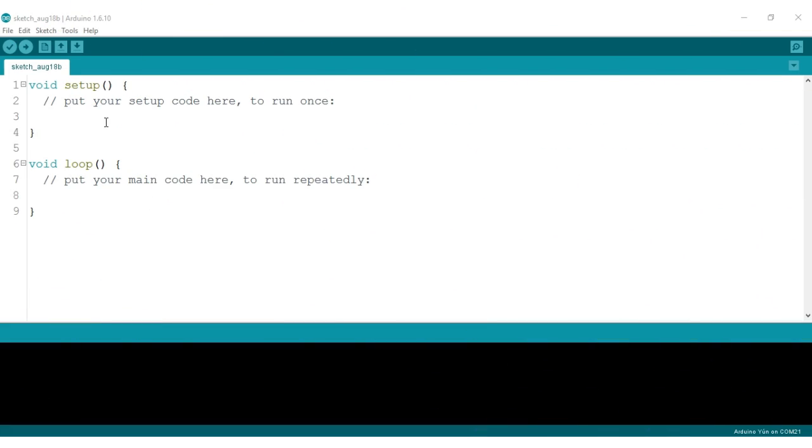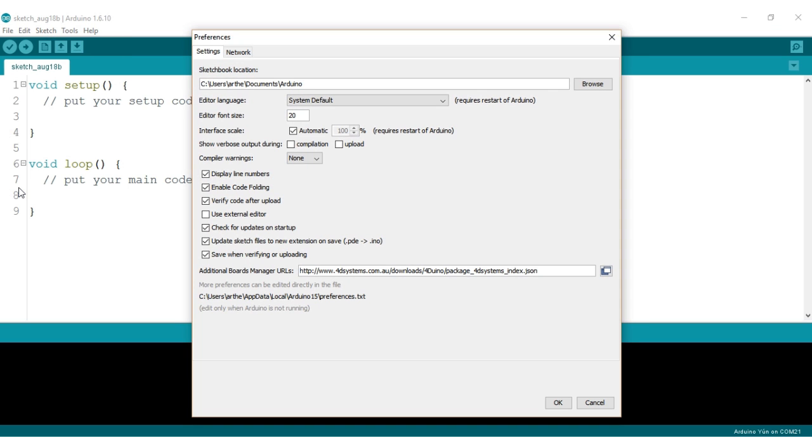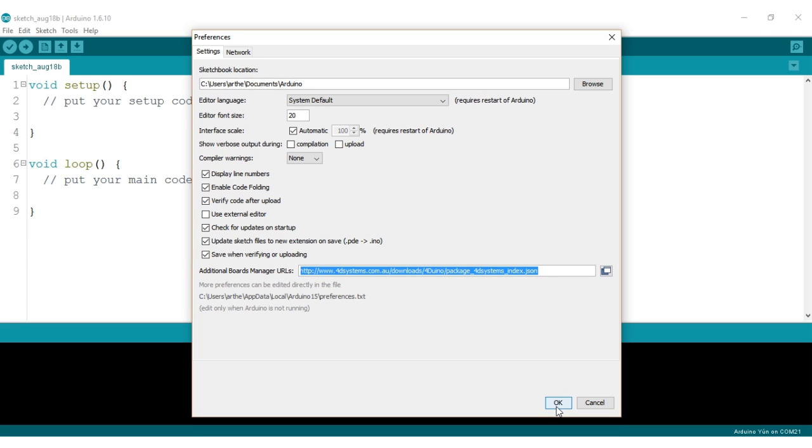Open the installed Arduino IDE and go to File, Preferences and then add the 4duino JSON URL to the Additional Board Manager URLs field. This URL can be found in the 4duino datasheet. Once you do that, click OK.